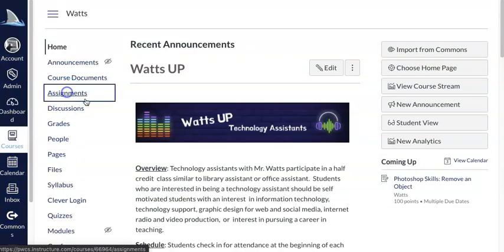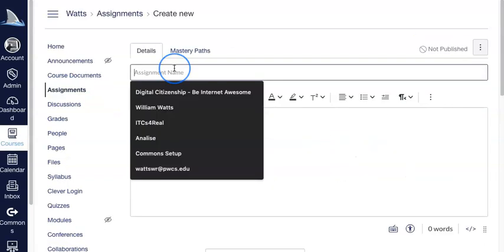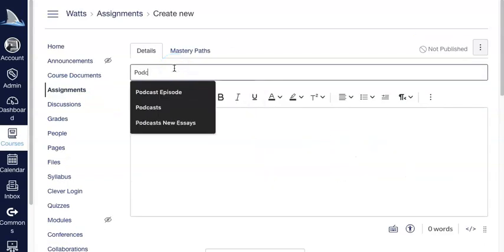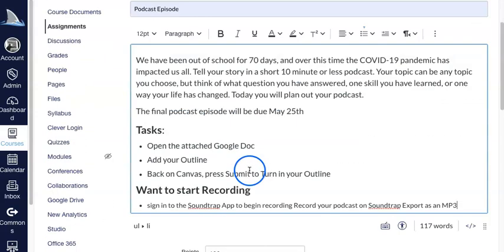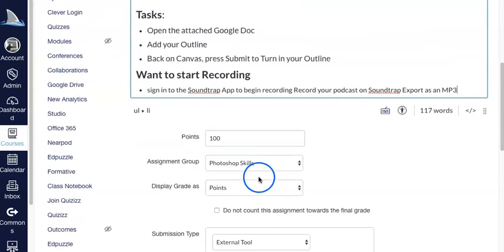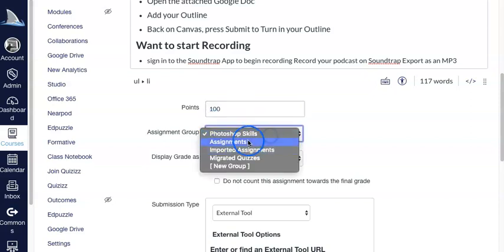So we go to our assignments, we make a new assignment, go ahead and give it a title. Go ahead and add in our description and then we're going to give it a point value.